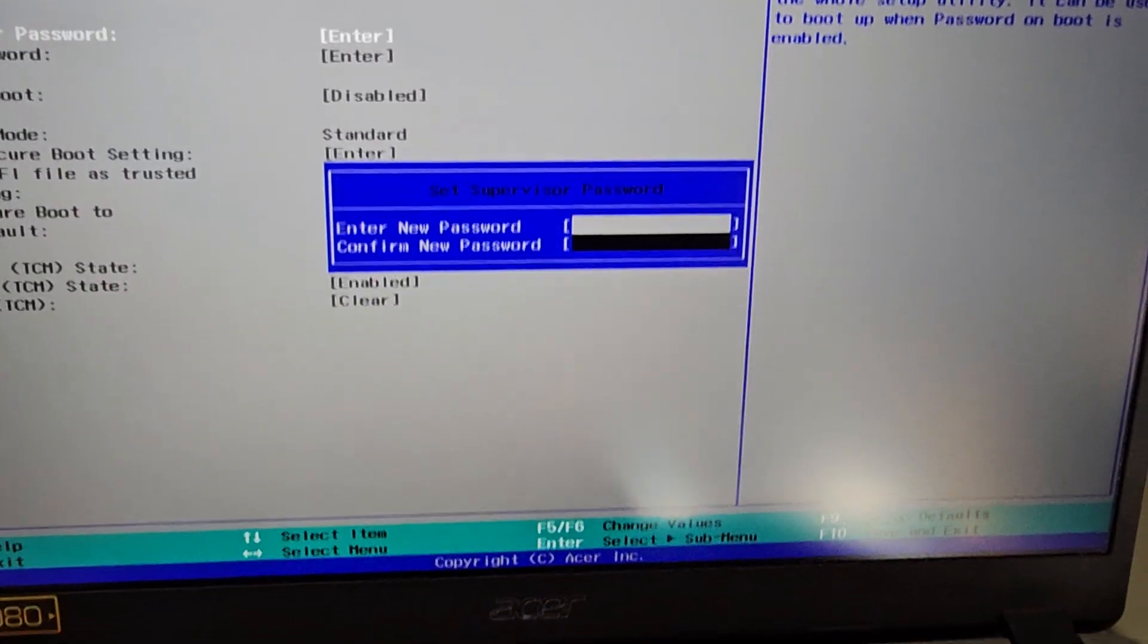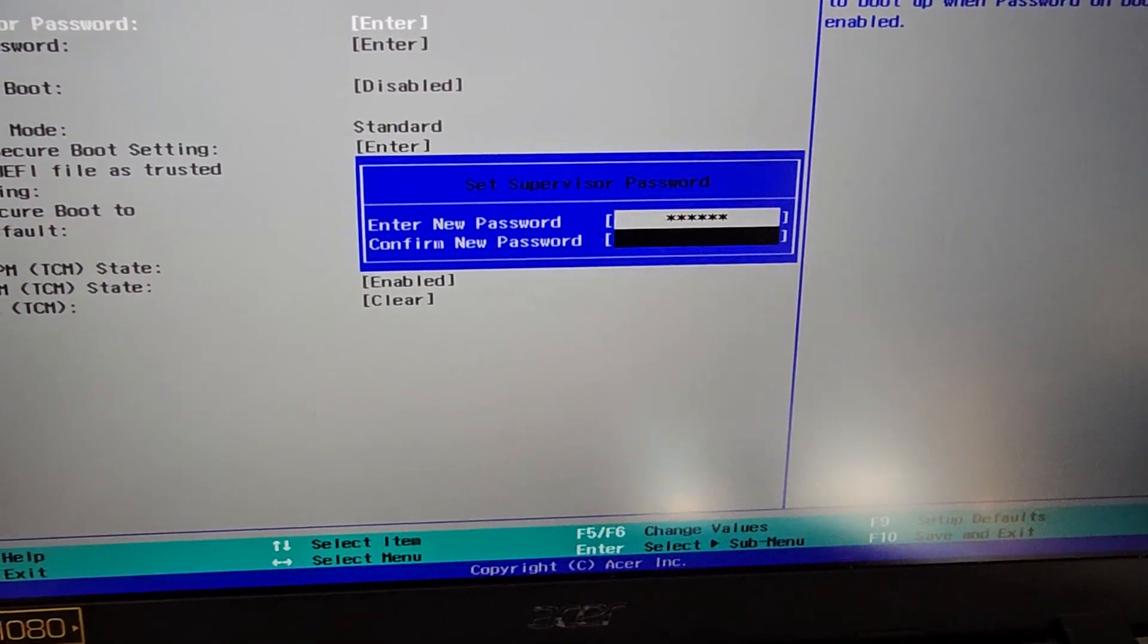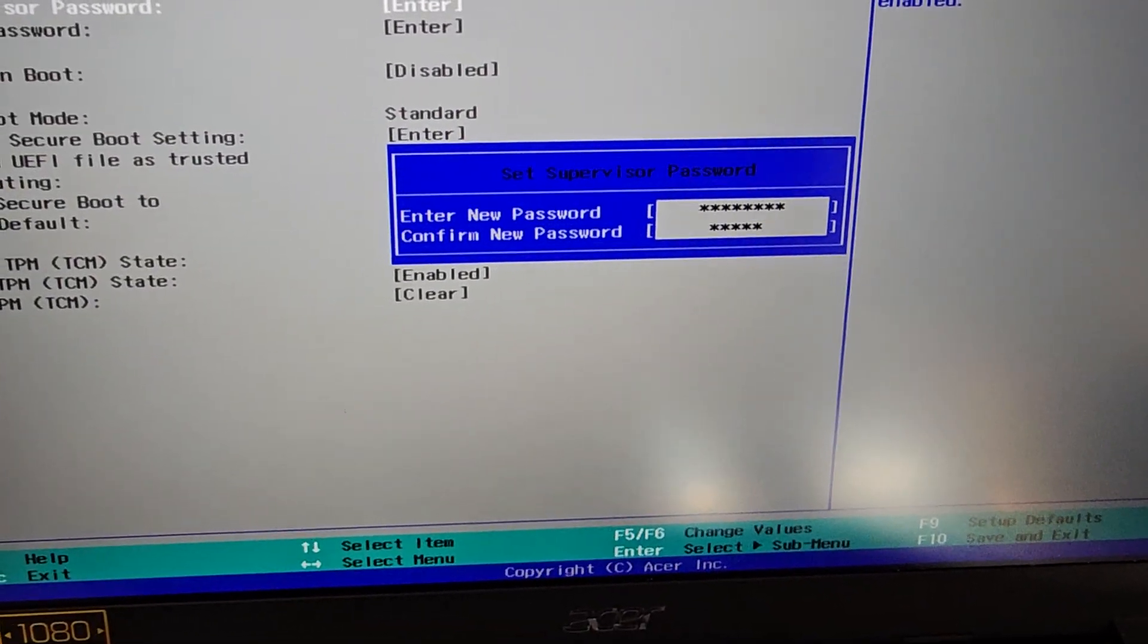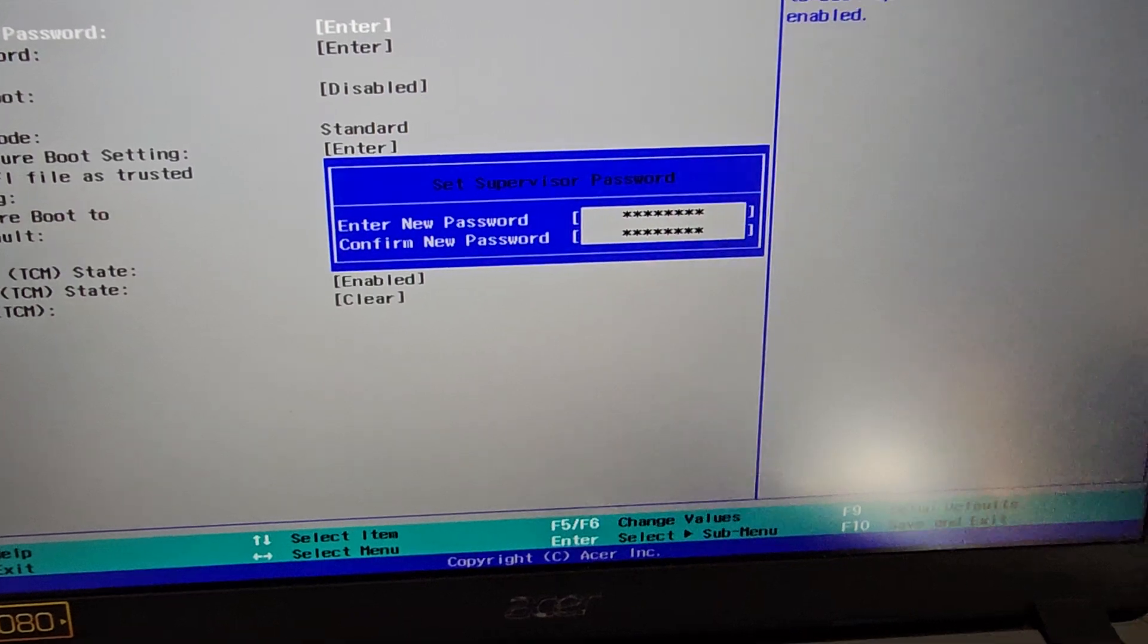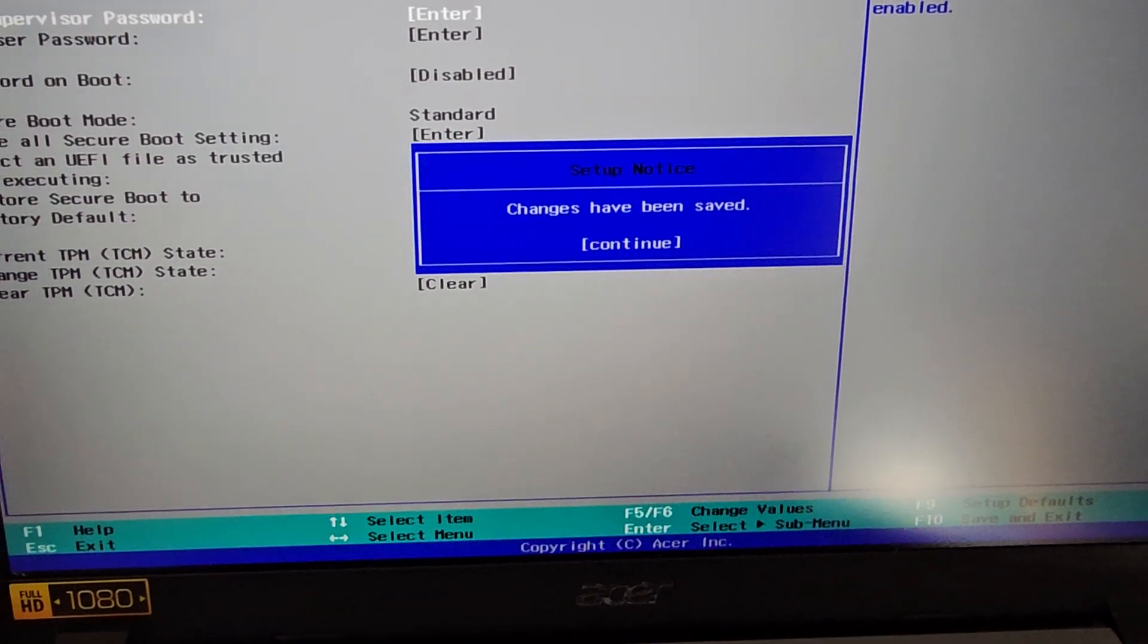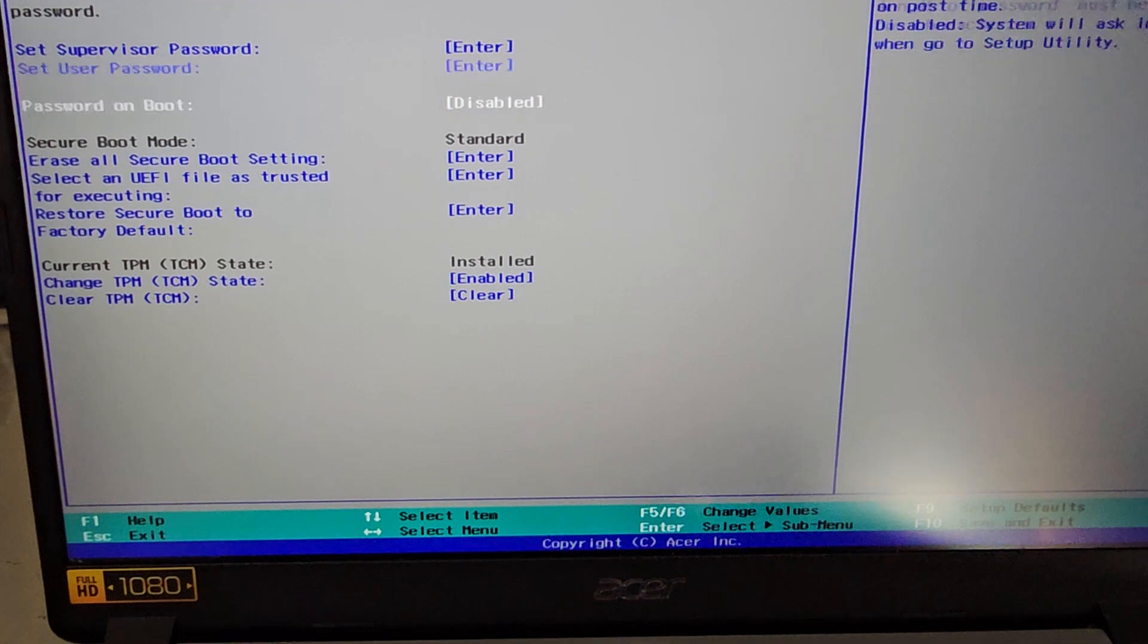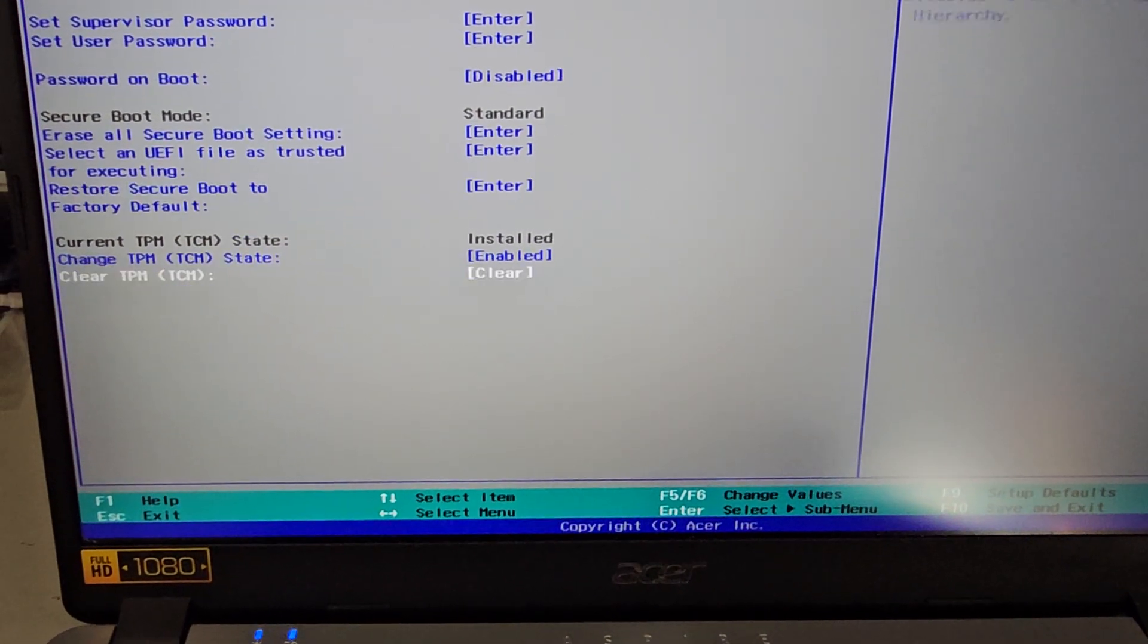So go into there, press enter. You can put whatever you want, but make sure you don't forget it. Put something simple. I just put password, so I'm going to remove it later, but that's what I do to make it easy to remember. Continue, and now you can see we have access to all these settings now.